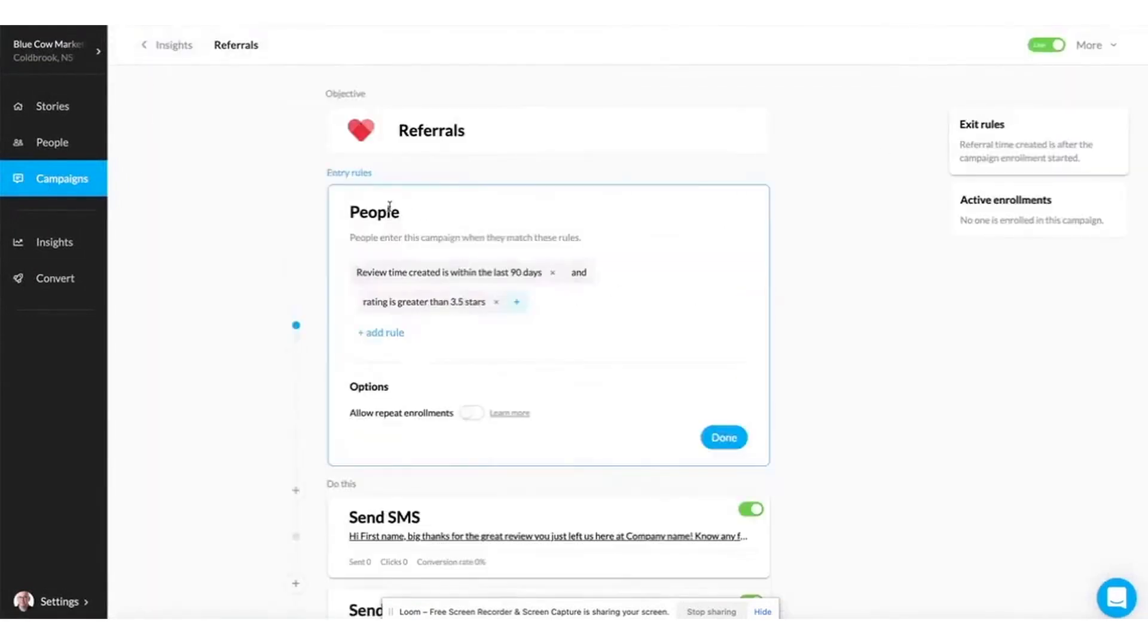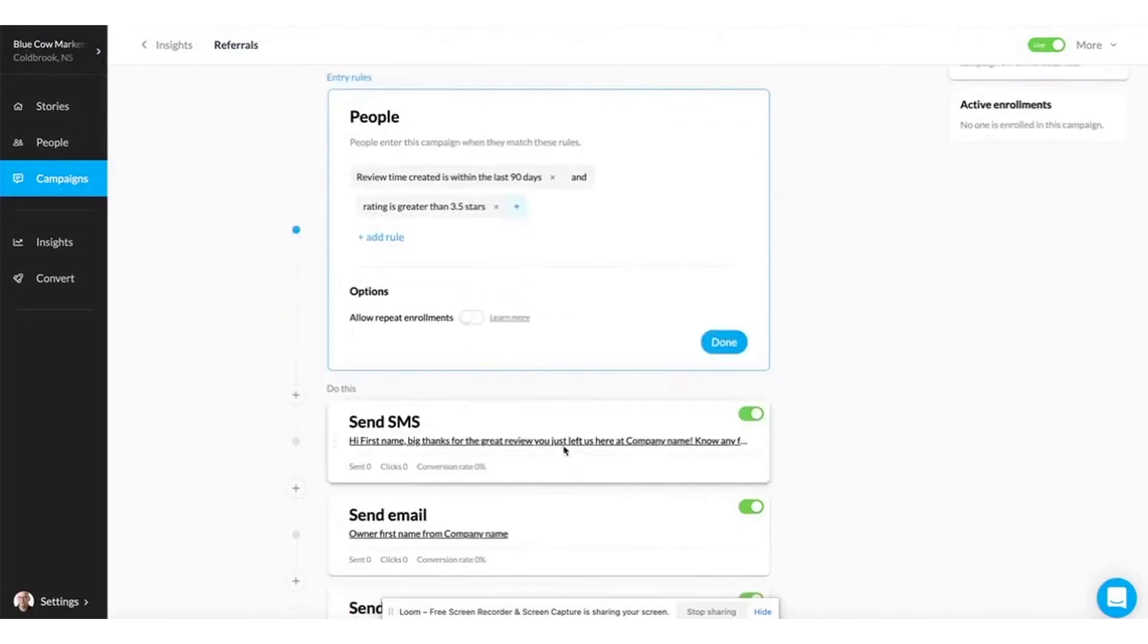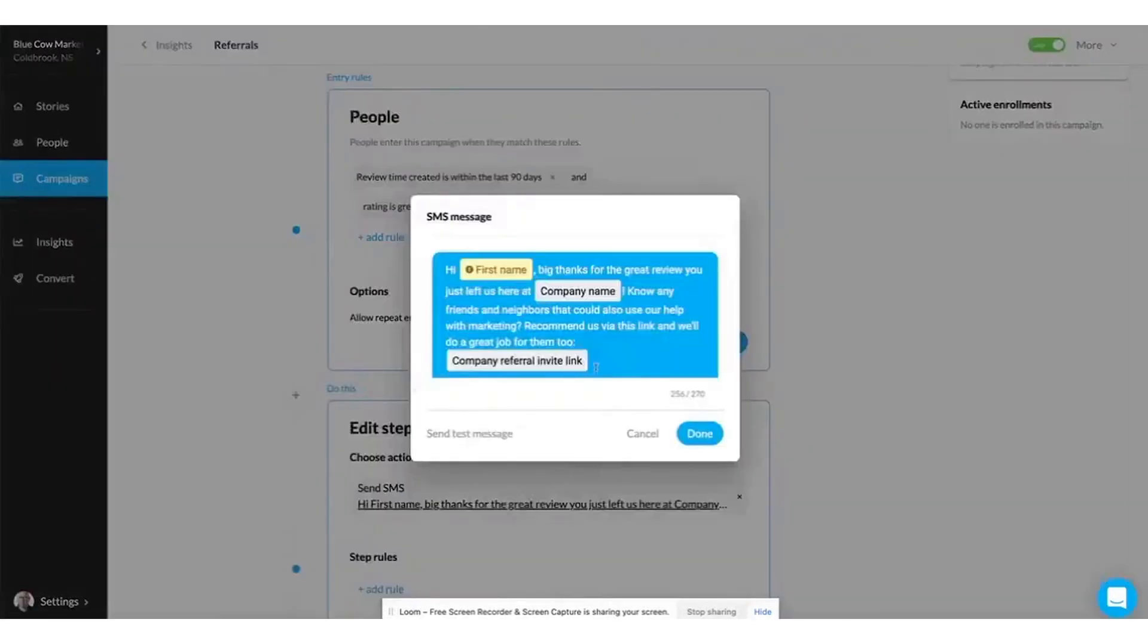Setting up NiceJob is incredibly simple. First, you start a free account and connect all your review sites, such as Google Business Profile and Facebook. Next, you can connect your favorite apps, including CRM and CDP tools like Jobber, Housecall Pro, and QuickBooks to automate the review collection process.